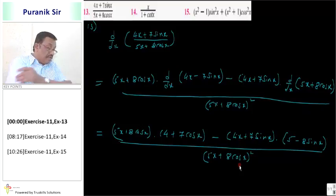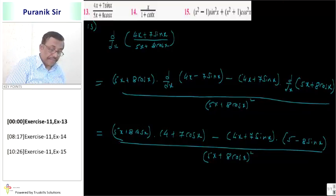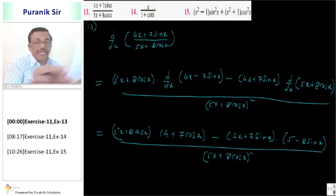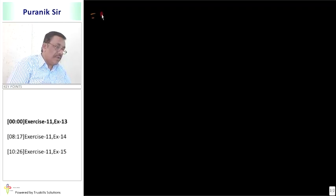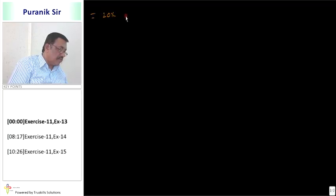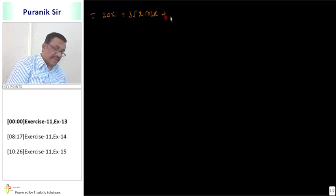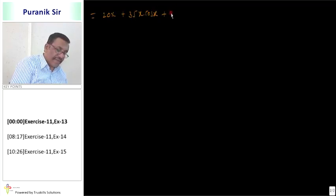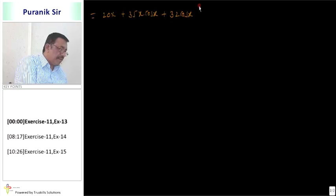Now computing: 5x into 4 equals 20x. Then 7 times 5 gives 35, so we get 35 x cos x. Plus 8 times 4 gives 32 cos x. Then plus 56 cos square x in the numerator terms.